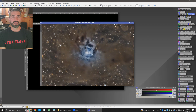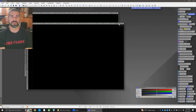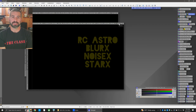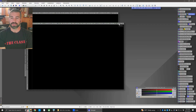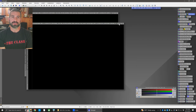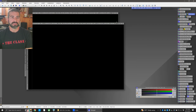I should also mention I will use some RC Astro scripts in PixInsight. If you don't have them, I strongly urge you to go check them out — they work wonders and save a lot of time. If you don't have those scripts, that's fine, you can just skip those steps; there are other ways to do those processes. So let's just dive in.